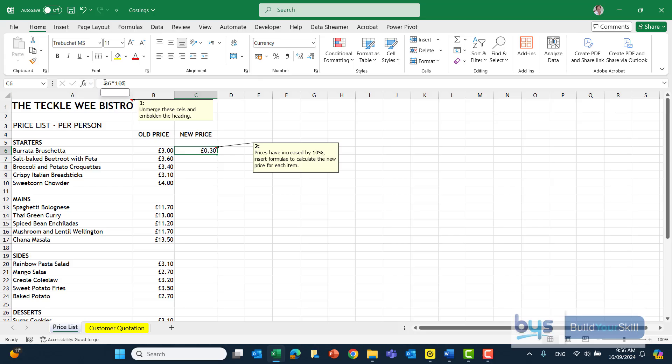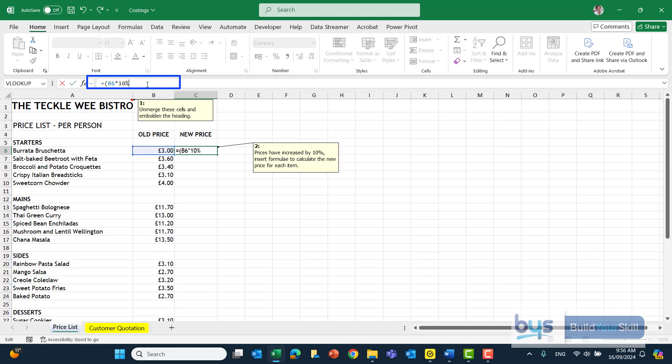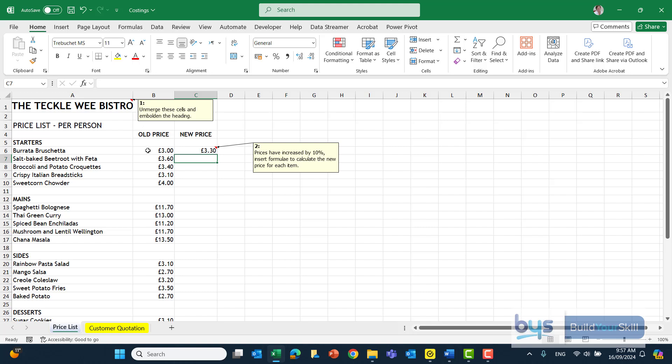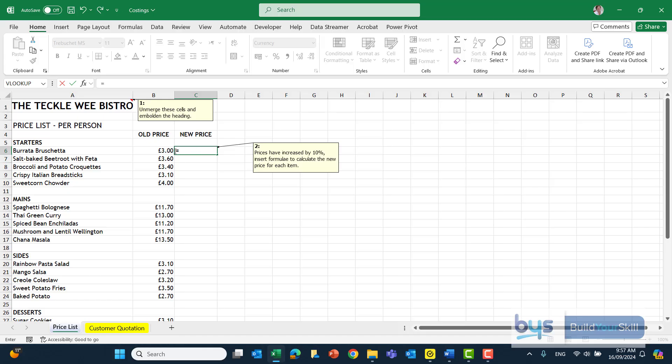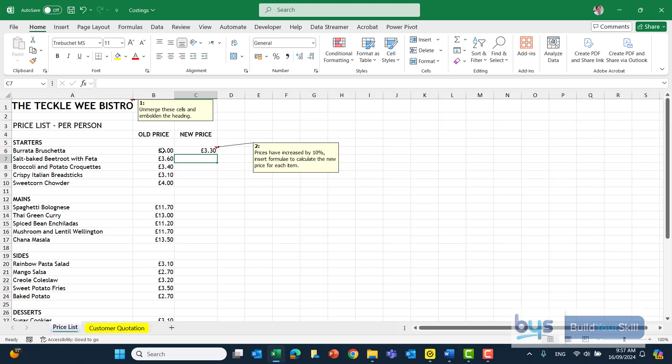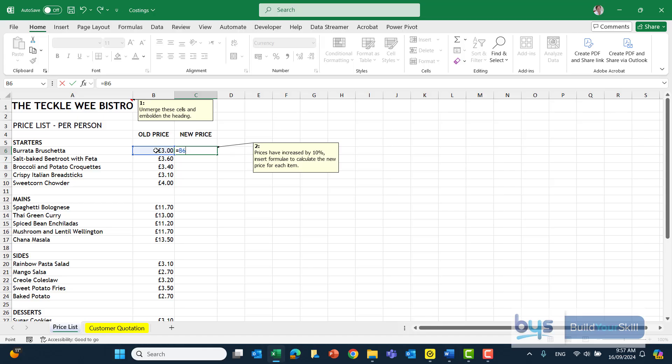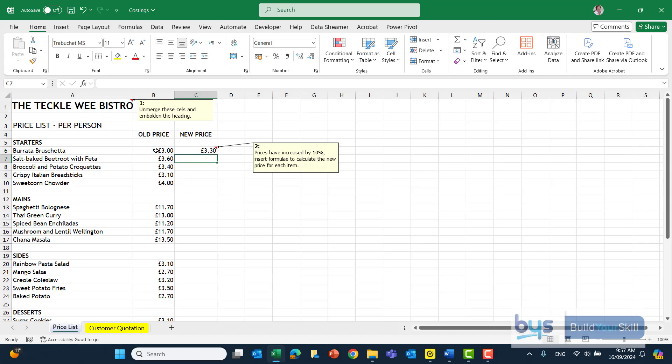I could go back up to the formula bar and actually put a little bracket around that just so it can make that calculation first. The other way we could do it is equals the old price times 110%. That will give us the 100% of the old price plus 10% of the old price. Or you might prefer to do equals the old price multiplied by 1.1. All of these ways are accepted so long as you put the formula in and you're able to calculate the new price using a formula.